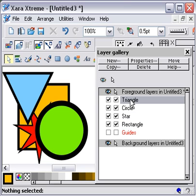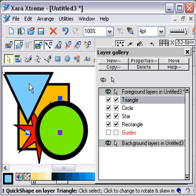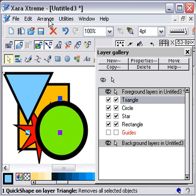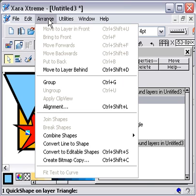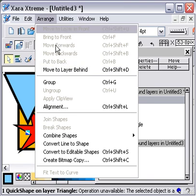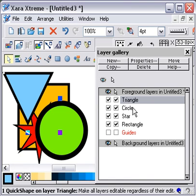Another thing you can do is, if I select the triangle, for this you have to make sure that the layers are editable. If I wanted to drop that triangle out of its own layer and put it into the circle layer, I can go to Arrange, Move to Layer Behind. I won't do it at the moment, I'll just show you.